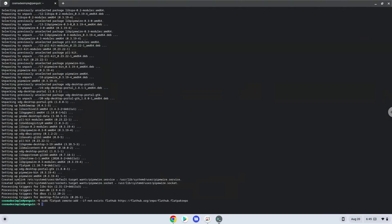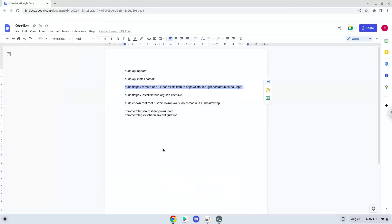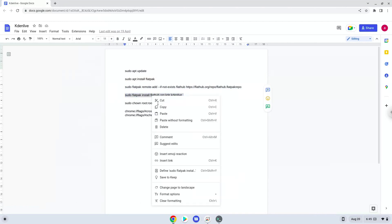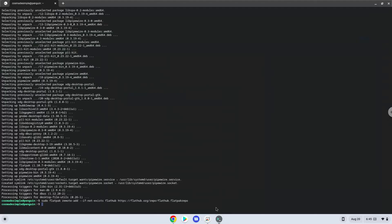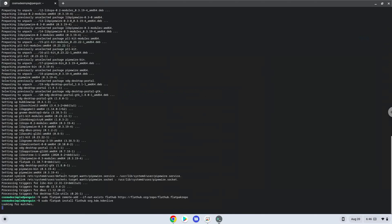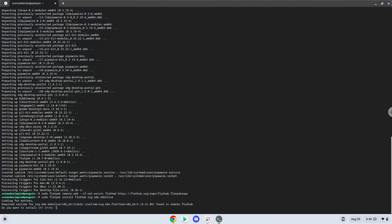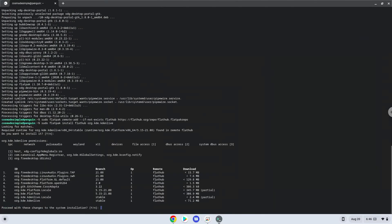Now we will install Kdenlive. Press Enter to confirm the installation. Press Enter again.